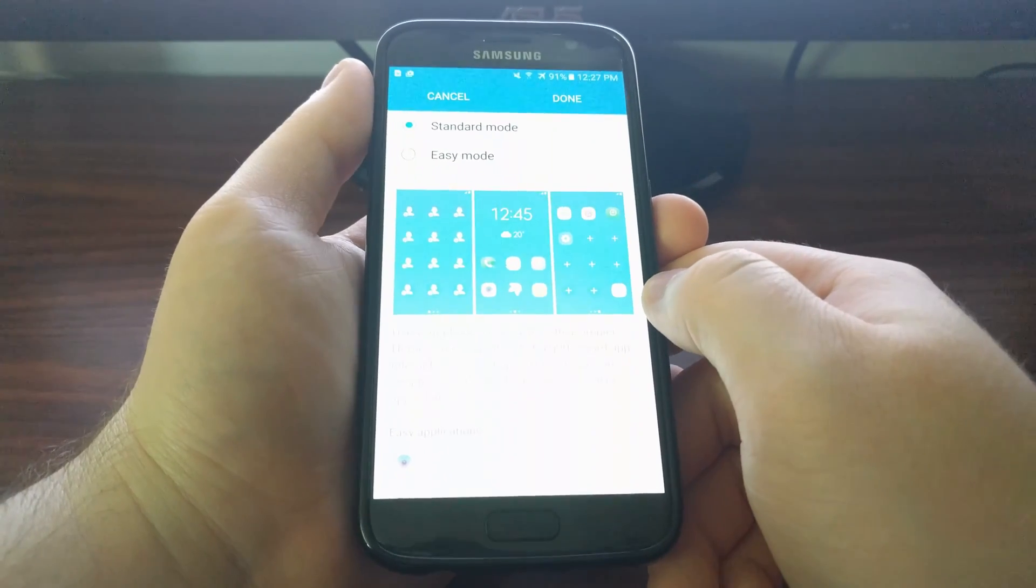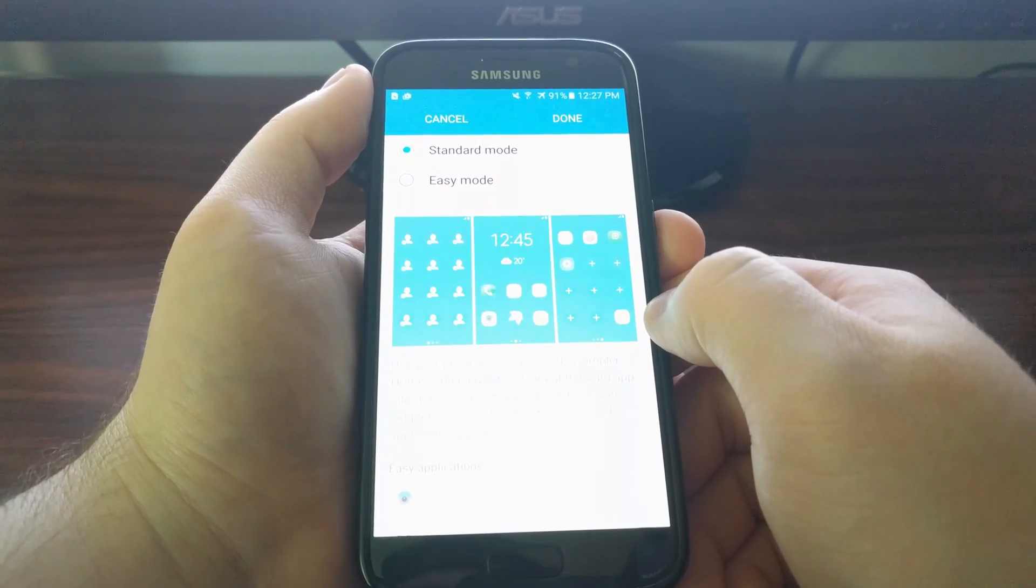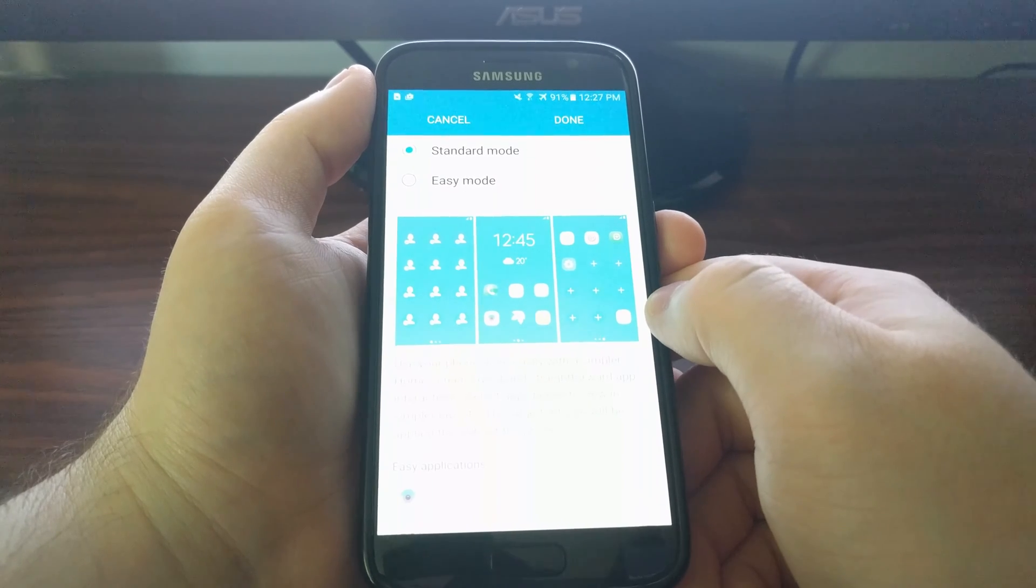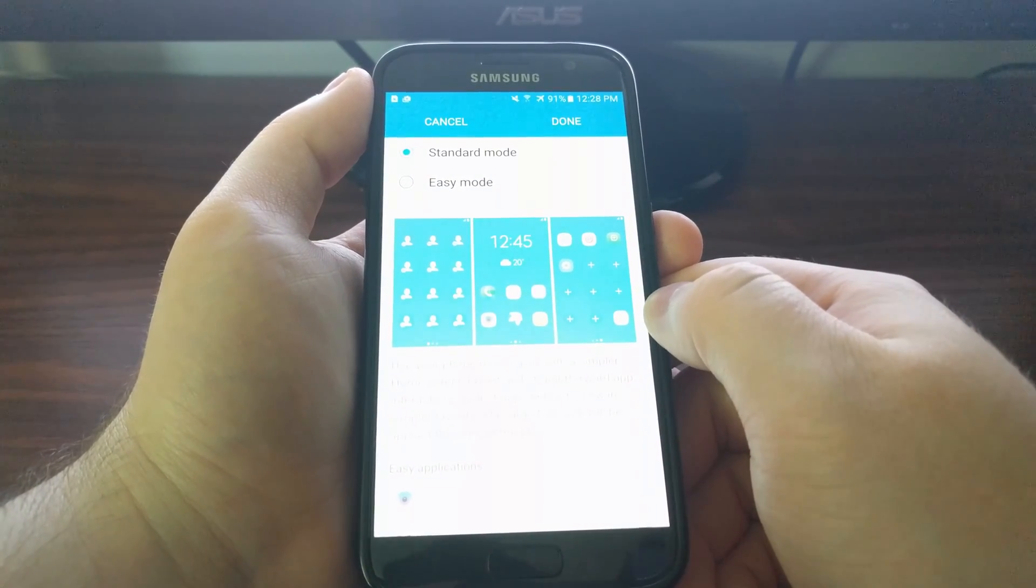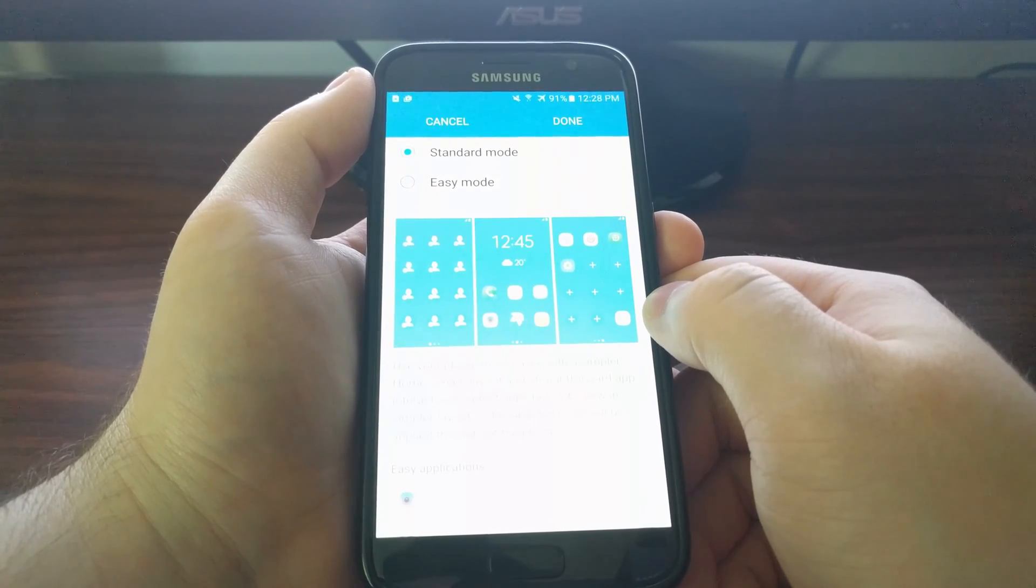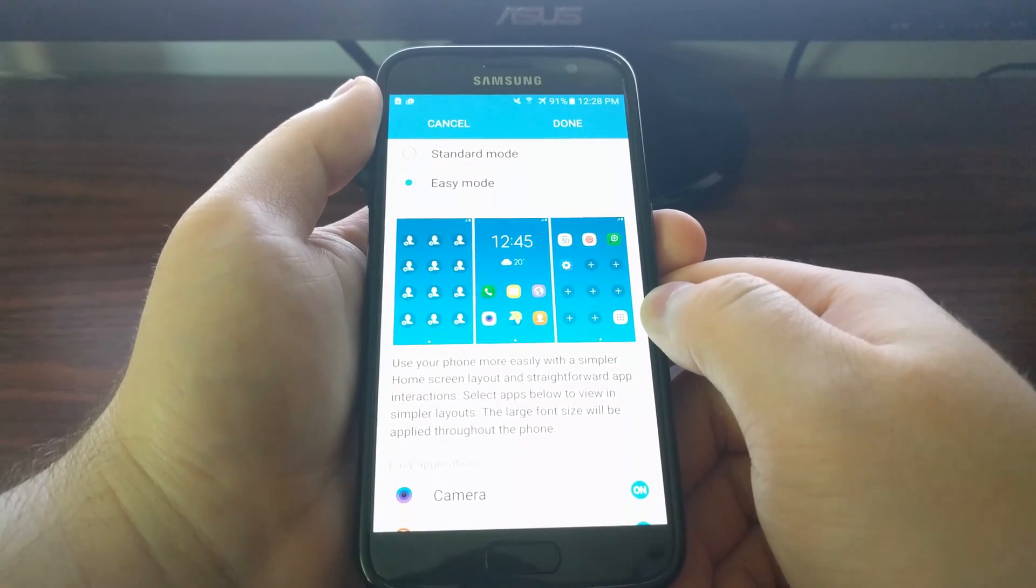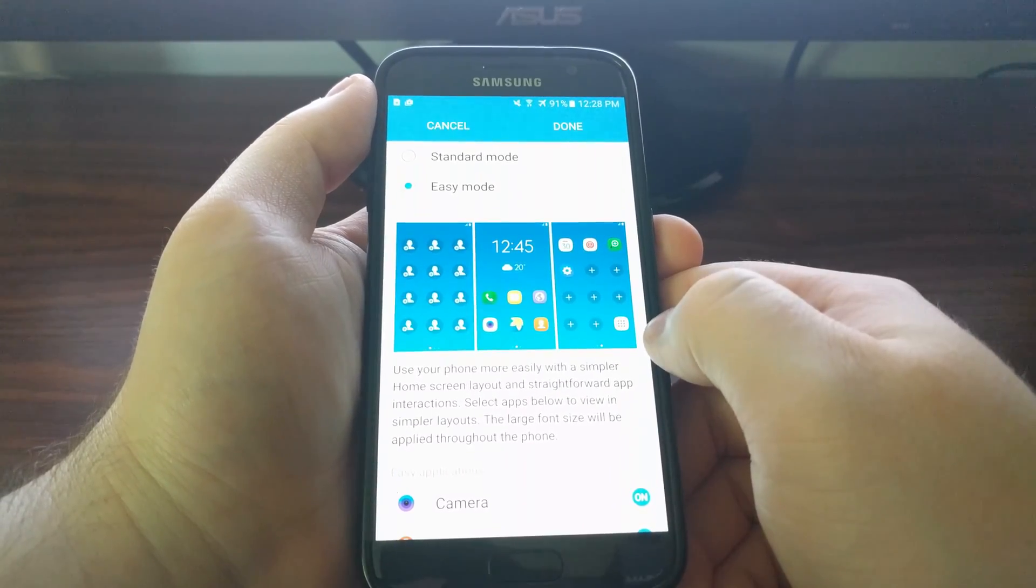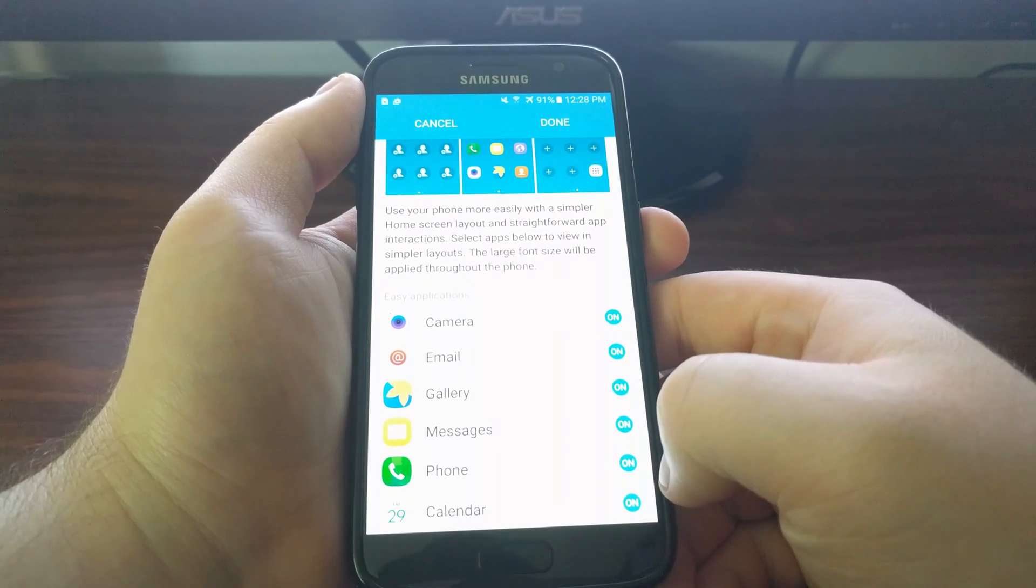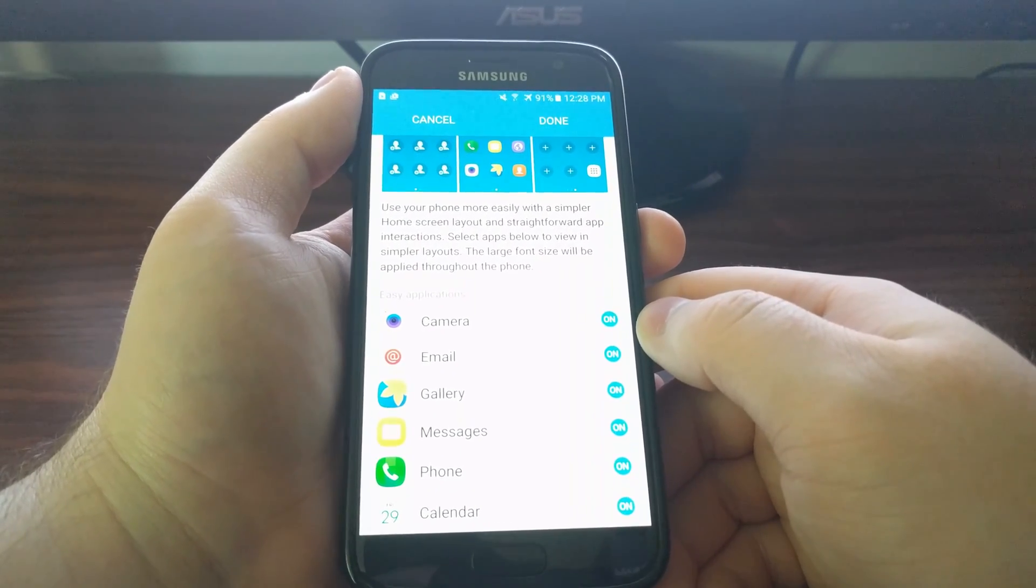By default, that's set to Standard. Easy Mode will change the layout of the TouchWiz launcher to one that's simpler to learn. To do this, we just need to tap on the Easy Mode option. We get an example of what it will look like here. If you scroll down, we'll see some basic applications that are enabled by default, but we can easily disable them if we don't want them.